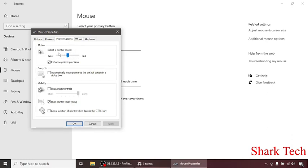And the speed of your pointer. So it's up to you if you want it slow or fast or enhanced pointer precision.